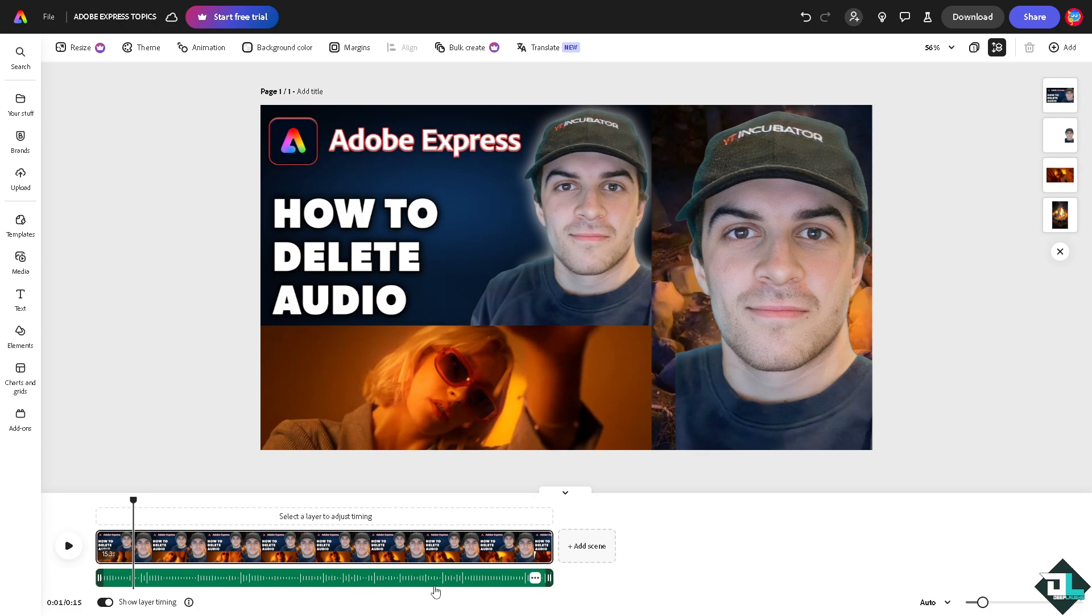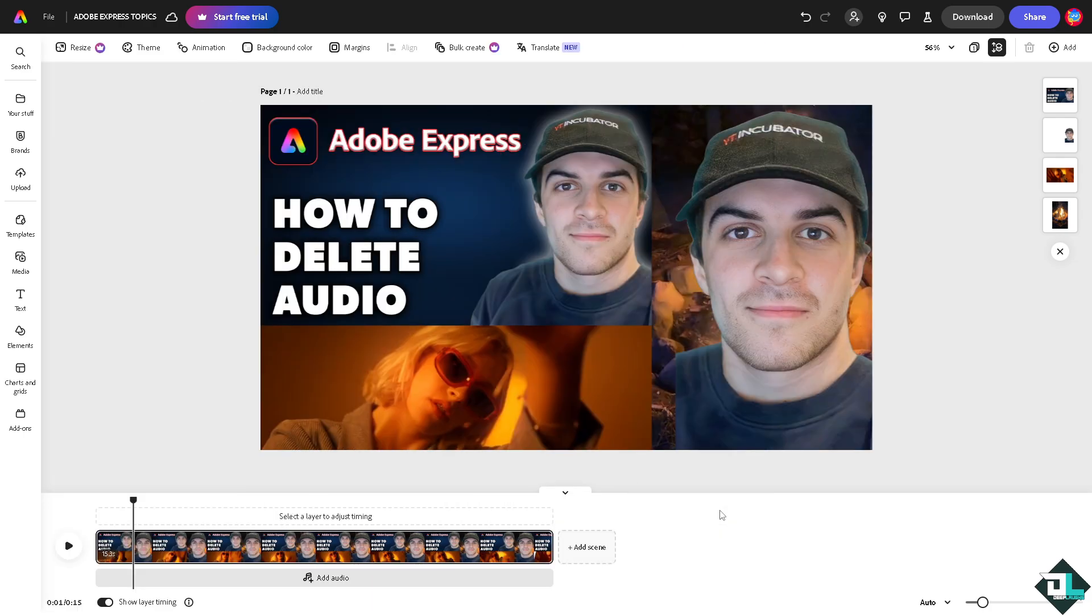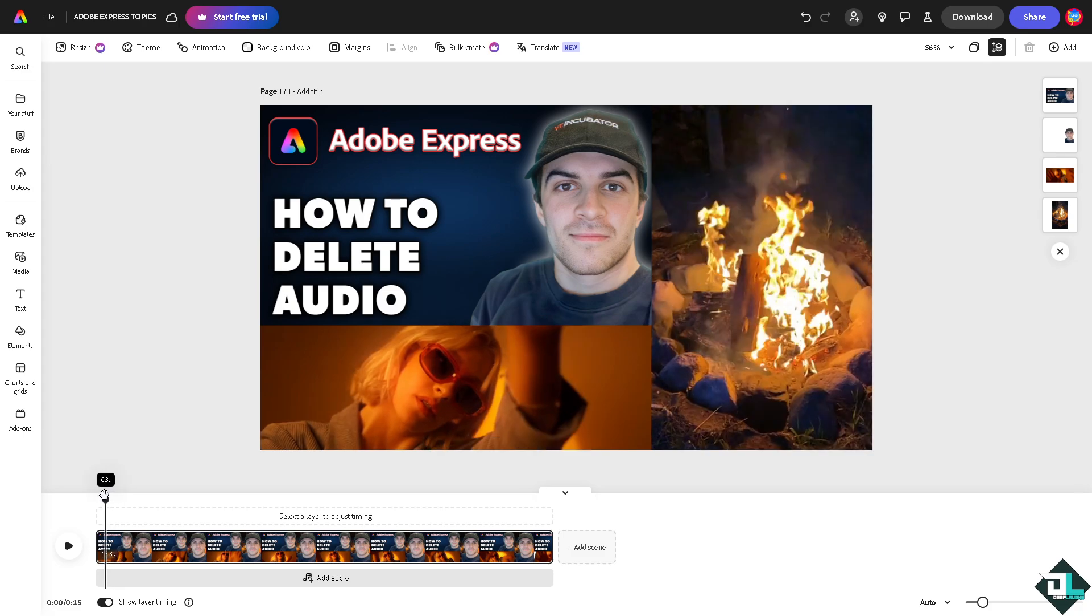And for you to be able to delete the audio, there is a three dot icon here where you can click and click on delete. It's very simple. Now since the audio has been deleted, you might want to click the add an audio here to replace that.